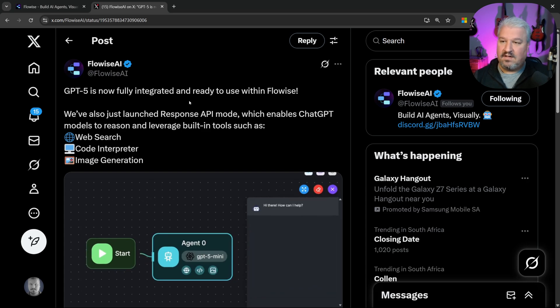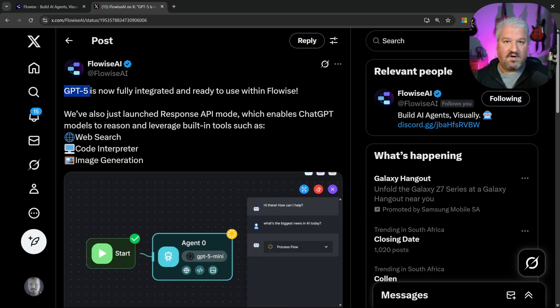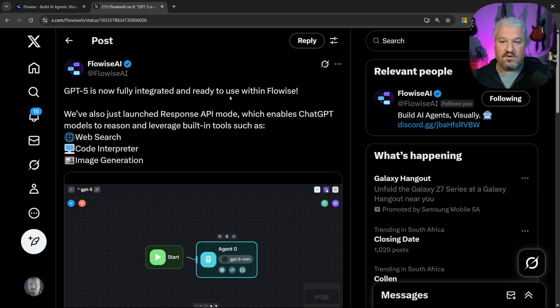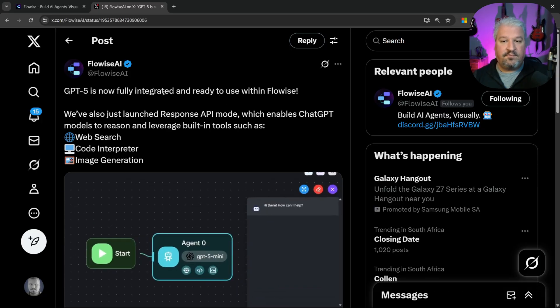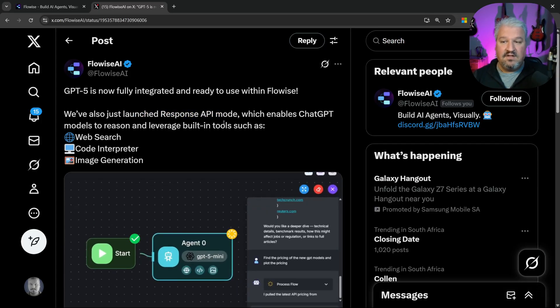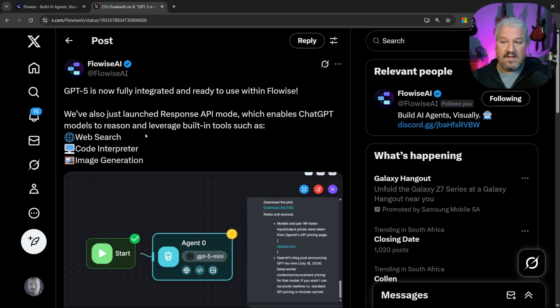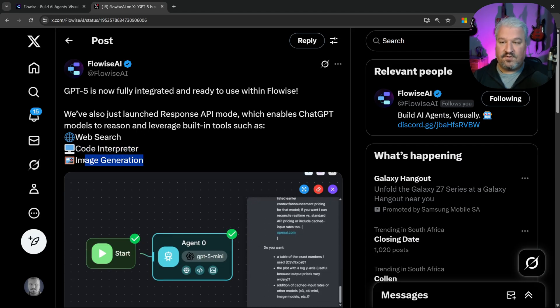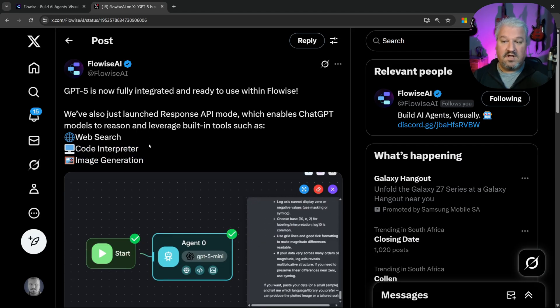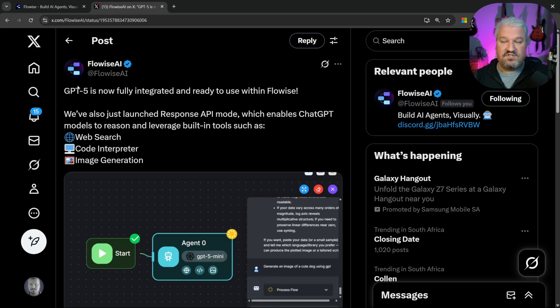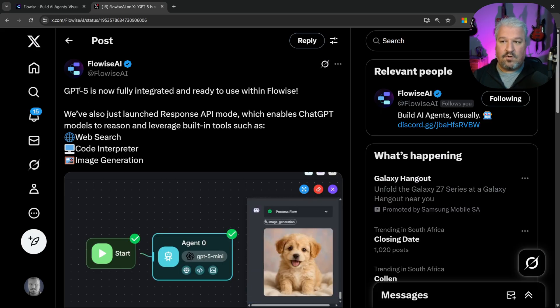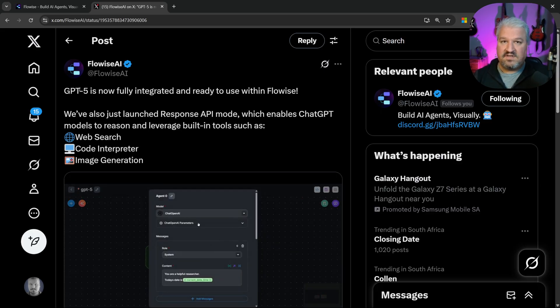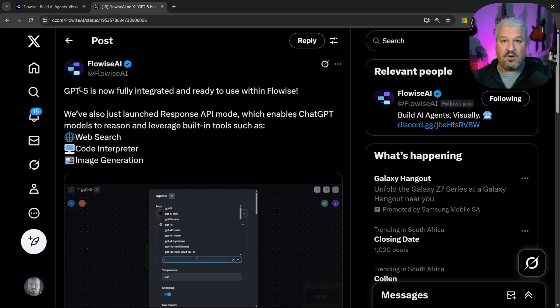Hey there and welcome back. So FlowWise just added support for GPT-5 and along with this release, they also added support for the Responses API, which gives the agent access to built-in tools like Web Search, Code Interpreter and Image Generation. So this combination along with GPT-5 and the features already provided by FlowWise is extremely powerful.